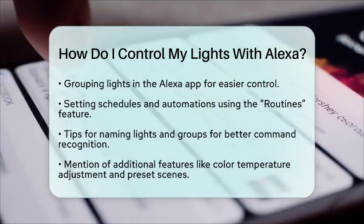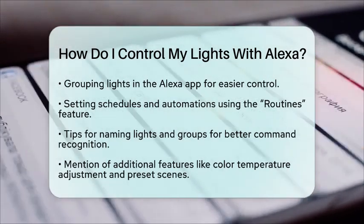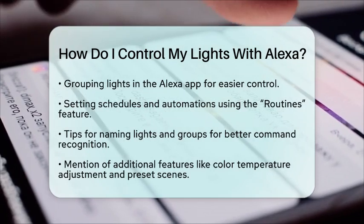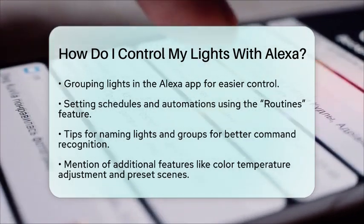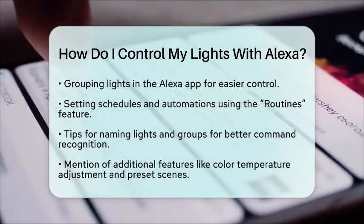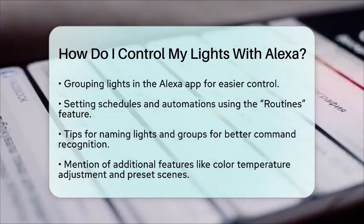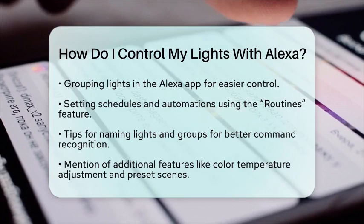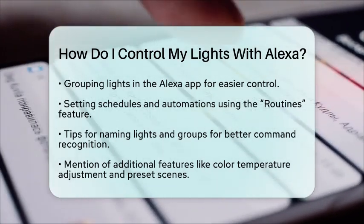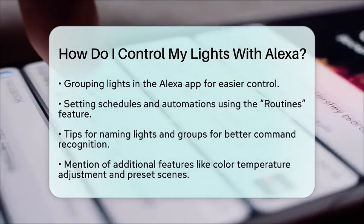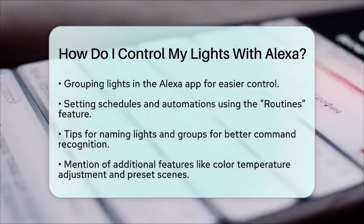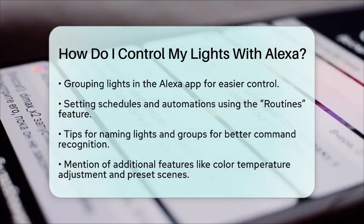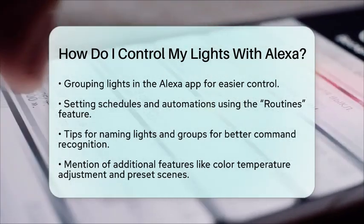A few additional tips: use clear names for your lights and groups to help Alexa understand your commands better. You can also explore features like color temperature adjustment and preset scenes through the Alexa app or the smart lights app. By following these steps, you can easily control your lights with Alexa, making your home smarter and your life more convenient.